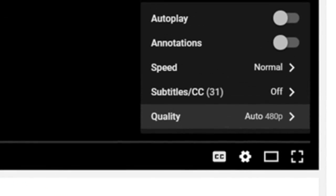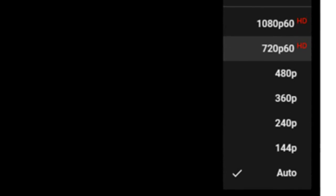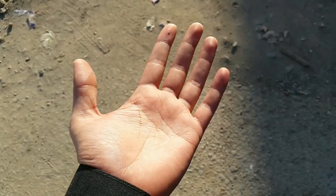Hey guys, what's up, this is SPECTAMENT and welcome to this new episode. In the next few seconds I will check your mind with these two short clips. Just wait — first go to the settings and select the maximum resolution, that is 720p 60 frames per second, and then play it.